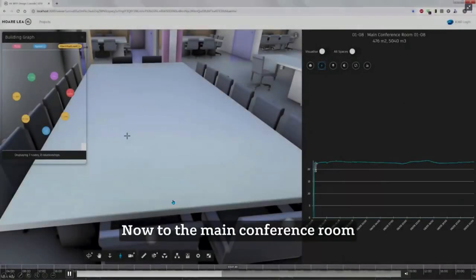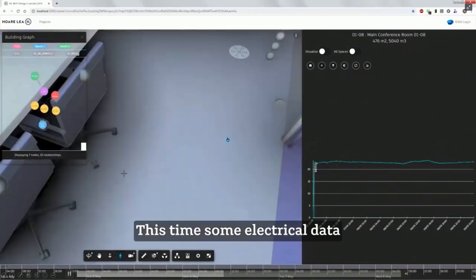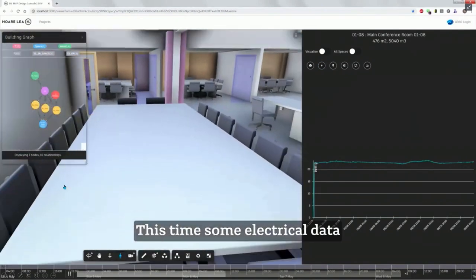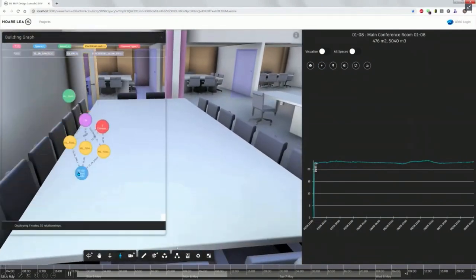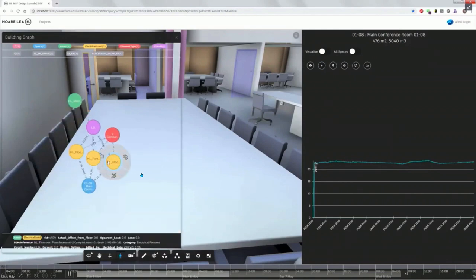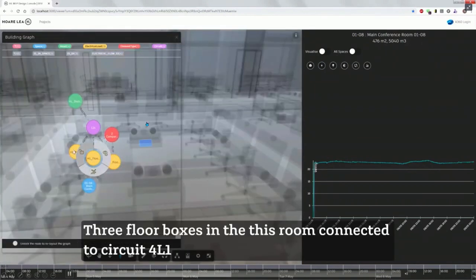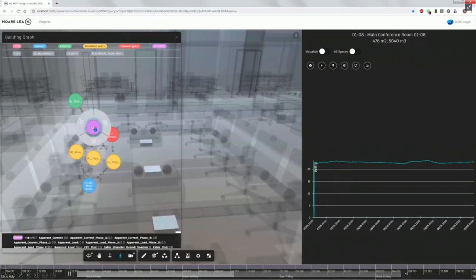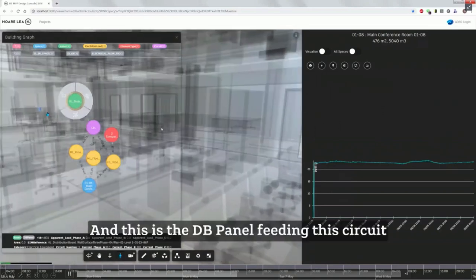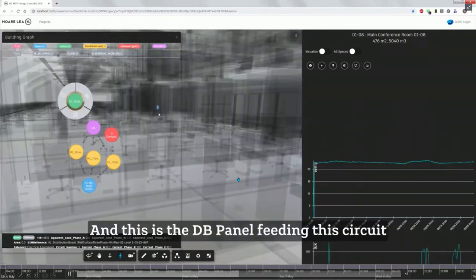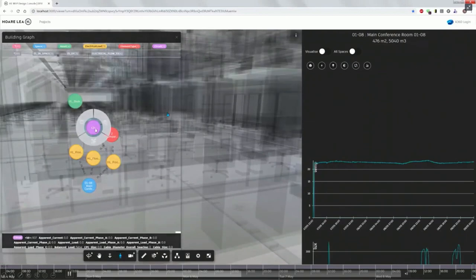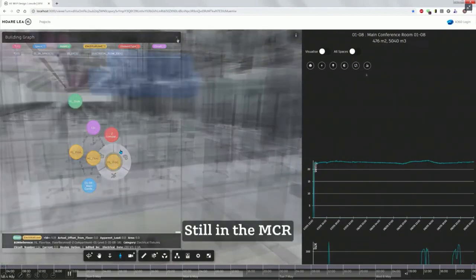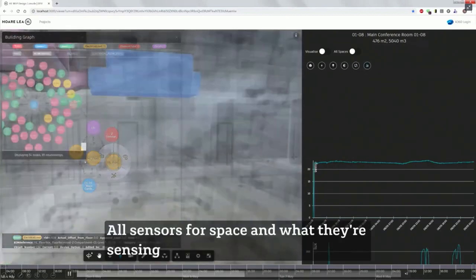So as well as duct systems, we have electrical systems. So this is the meeting room, and in the meeting room, we have three floor boxes. So if we click on the floor box, it highlights the floor box in the model. And this floor box is fed by this circuit, which is fed by this distribution panel, which is over here. There it is. So if you wanted to isolate this room, you would know that the distribution panel is over there. So you would head over there to switch those floor boxes off, so you could do some work to these floor boxes.